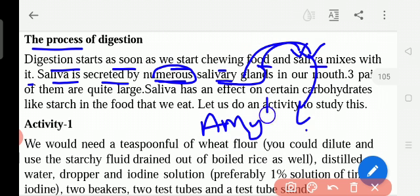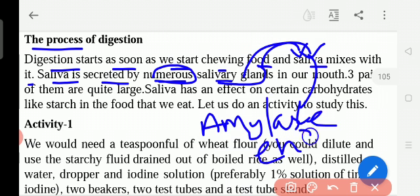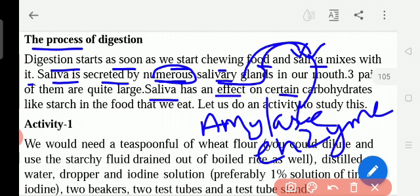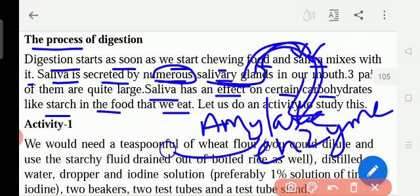The amylase enzyme starts to digest the food. Saliva has an effect on certain carbohydrates like starch in the food that we eat. If carbohydrates are present in the food, as soon as we keep food in the mouth, the salivary glands release saliva, which contains the amylase enzyme.